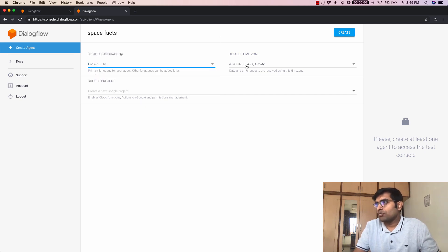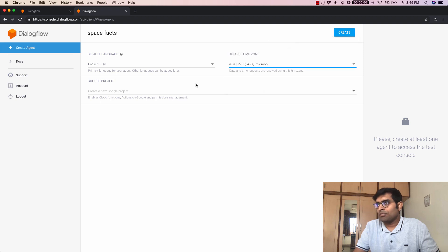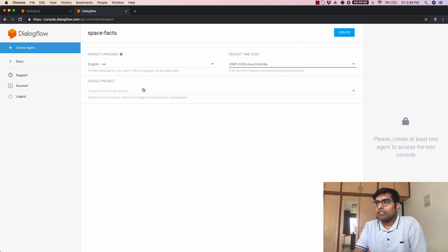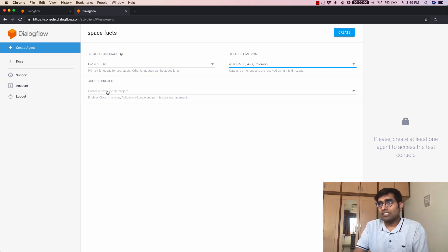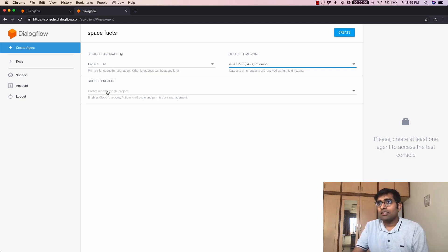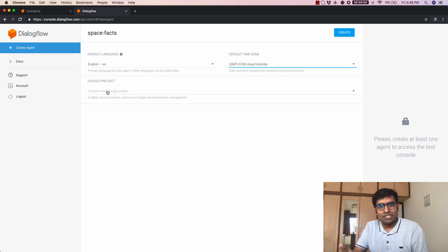Let's choose a time zone and I'm just going to choose here GMT 530 and this Google project here create a new Google project. Now this is important if you want to enable this agent as an action on Google which is Google assistance app store.